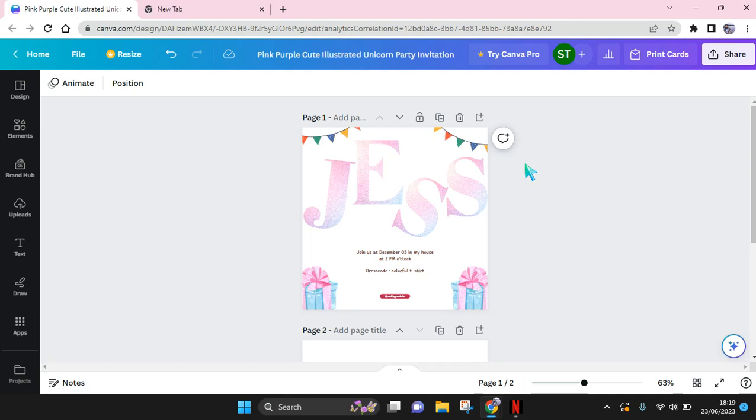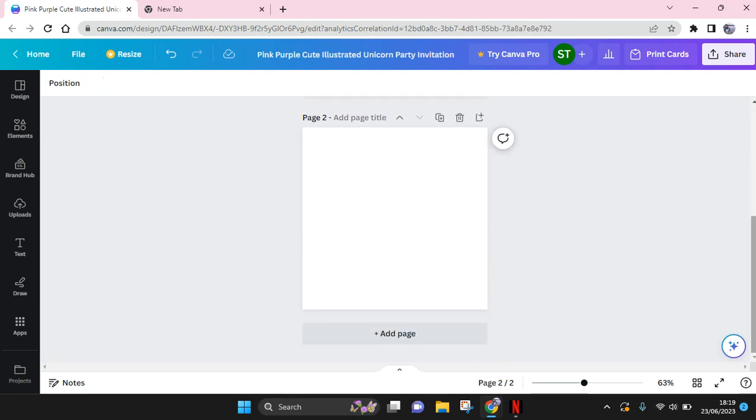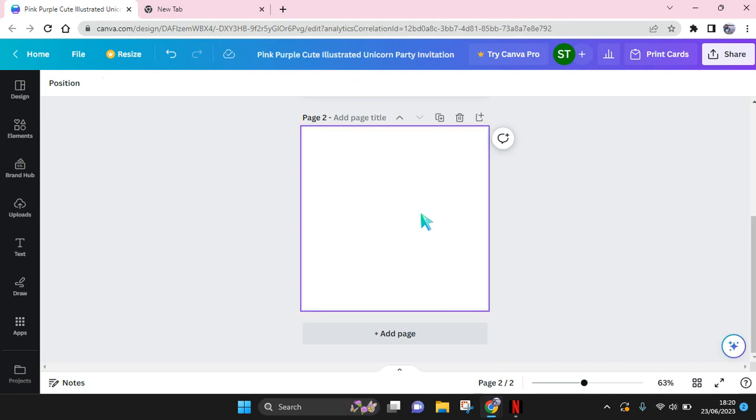Hi guys, welcome back with me again in this channel. On today's tutorial, I'm going to show you how you can find and use the crayon frame on Canva. So here I've already opened a blank design, a blank canvas on Canva.